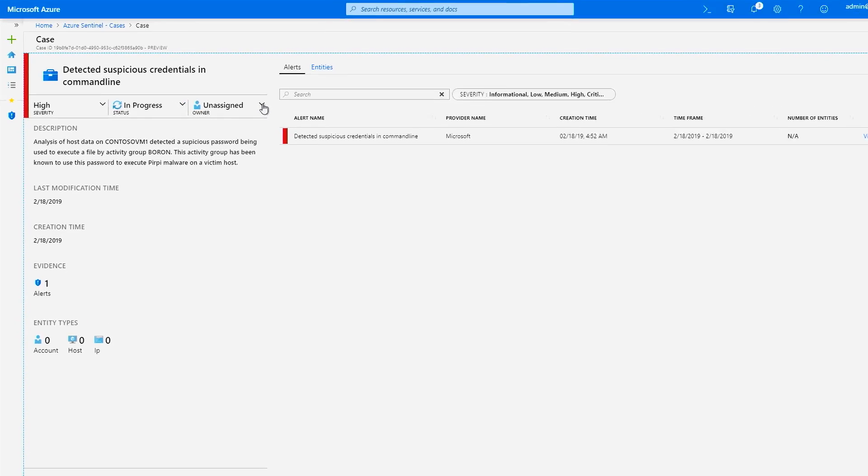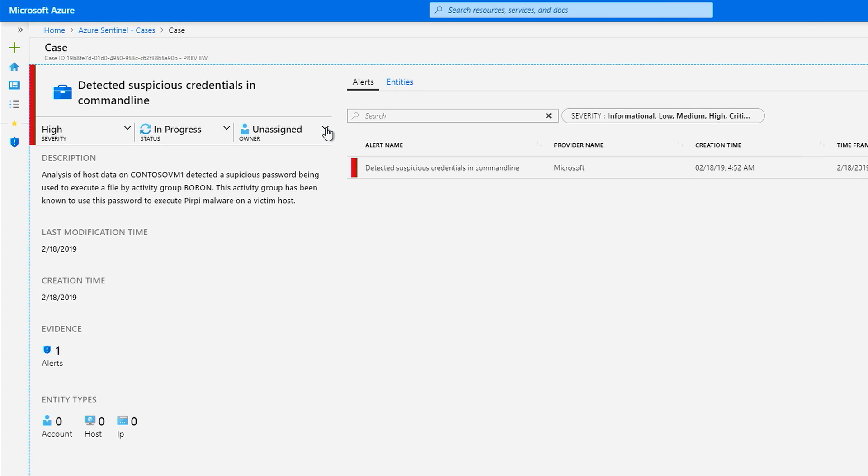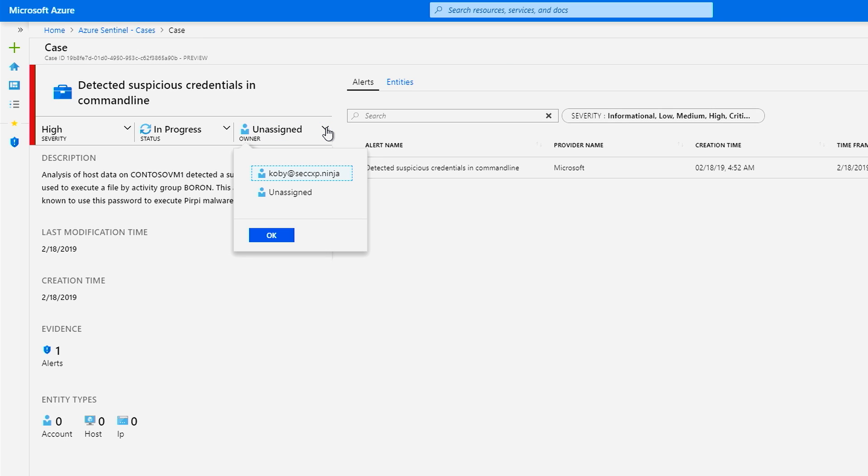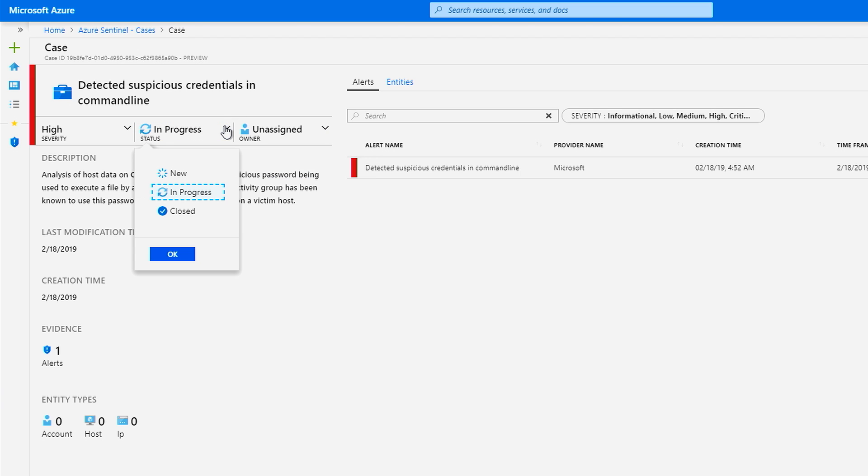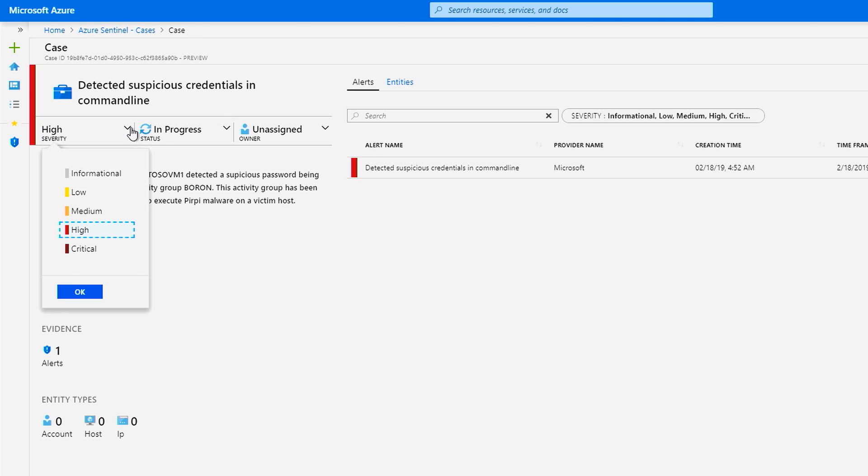You can also manage the full lifecycle of the case and its associated alerts. You can assign cases to an individual or a group on your team with the expertise to investigate these alerts. You can update the status of the alert, and you can also change the severity based on your findings.